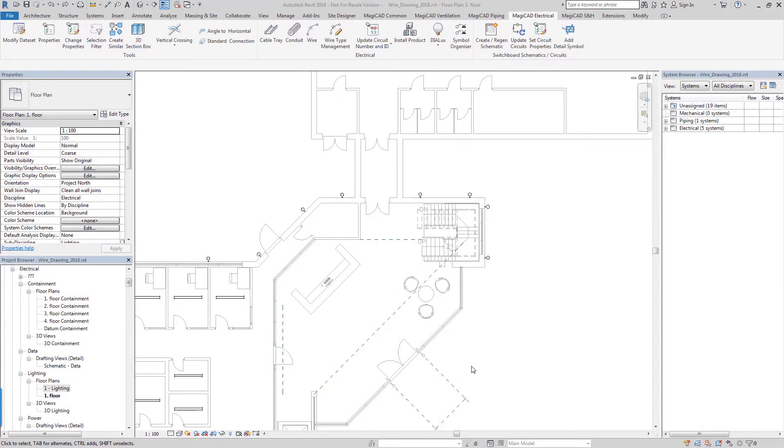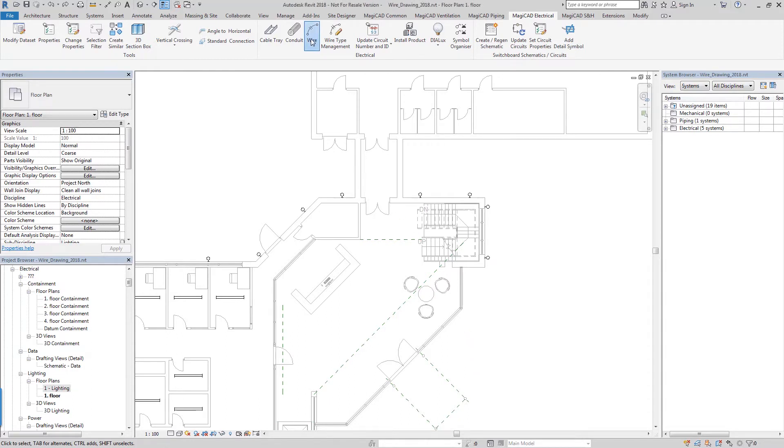Hello, welcome to this new feature video for MagiCAD for Revit 2018. In this video we're going to be going over some of the improvements that we've made to our wire drawing tool.